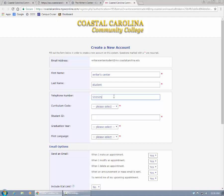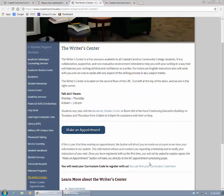We will only use this phone number to contact you if there's a problem with your appointment. Next you'll need to enter your curriculum code. If you don't know your curriculum code, then you can go back to the Rider Center website to find that and click 'you can find your curriculum code here.'